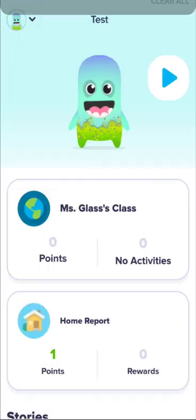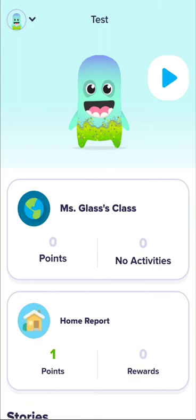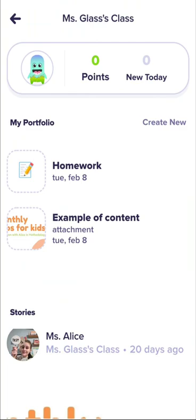Zero points and zero activities simply means there are no points or activities today. If you click on Activities, you will still see everything your teacher has posted before. This doesn't mean the portfolio is blank — it just means nothing new today. So even if you see zero activities, click on it, because the portfolio is there.